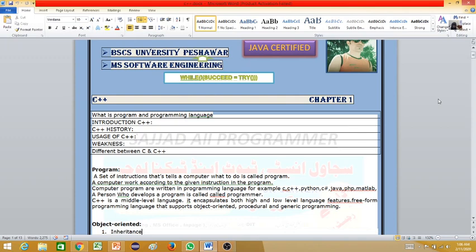The software is a set of instructions. The language code and specific tasks are for the user. The software is used as system software. It is also used as application software.